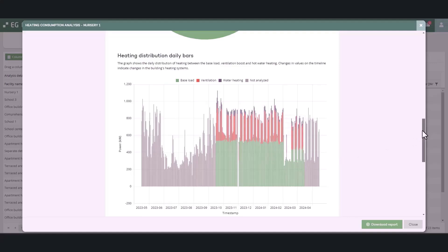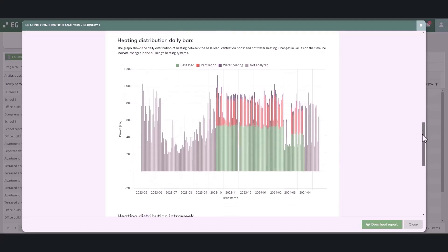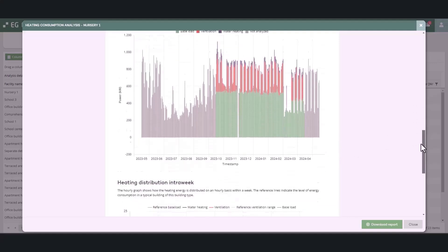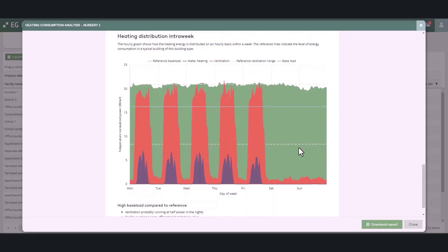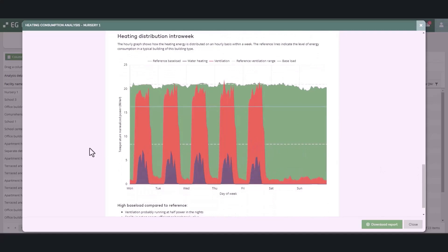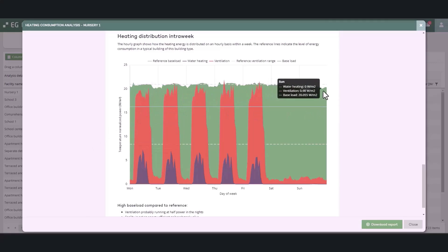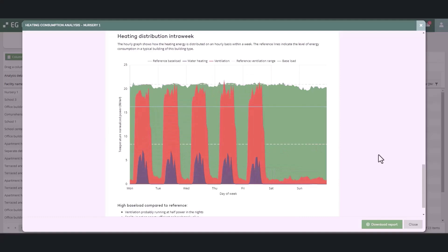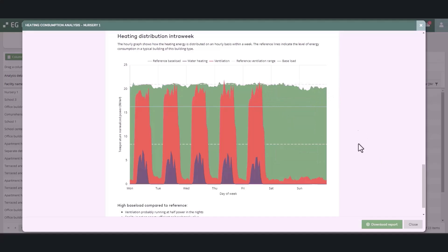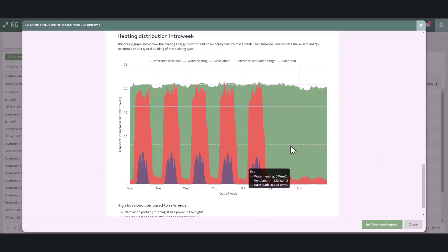The heating distribution interweek graph shows how the heating energy is distributed on an hourly basis within a week on average. The reference lines indicate the level of energy consumption in a typical building of the same building type. There are two reference lines for ventilation which indicate the range in which the heating energy consumption of ventilation is typically when the air volumes are at a normal level typical for the facility type.